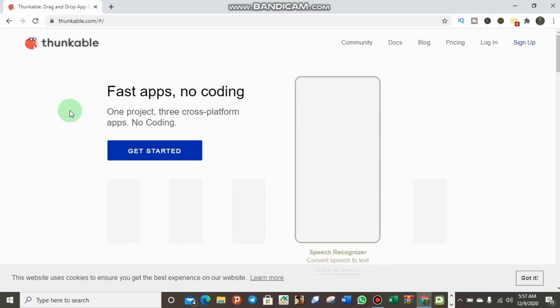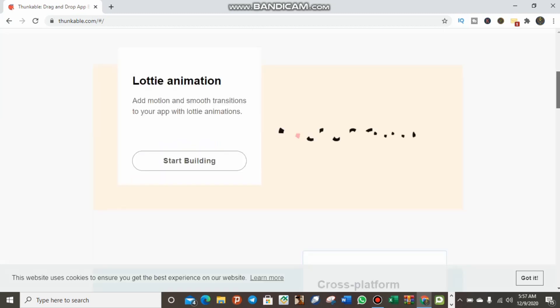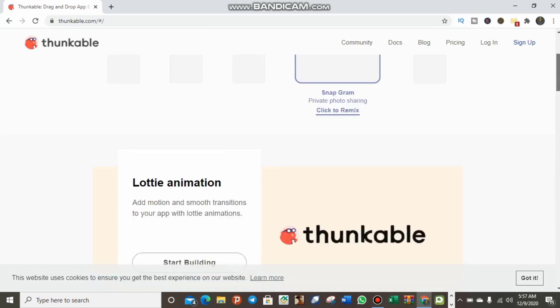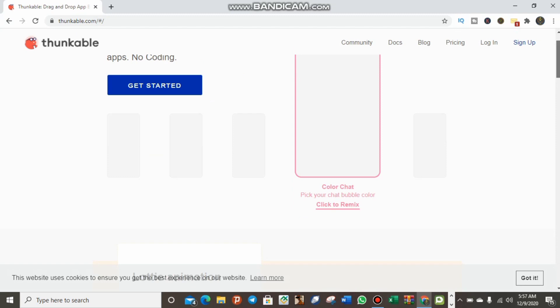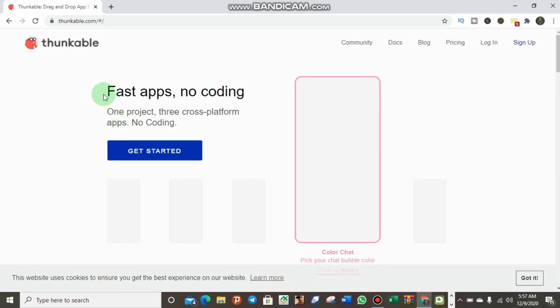We are on the Thunkable website where we can create a drag-and-drop application, which is very easy — no coding needed. As you can see, you don't need any code to create this application. You can build your app and install it on your mobile phone. Let's get started. It's a fast application, no coding, one project, cross-platform. Let's click 'Get Started' to sign up our account.